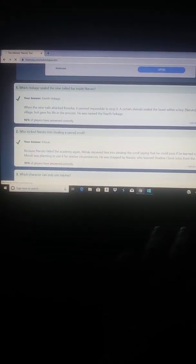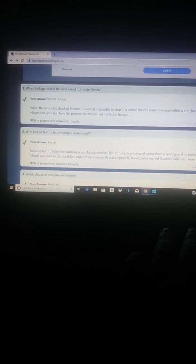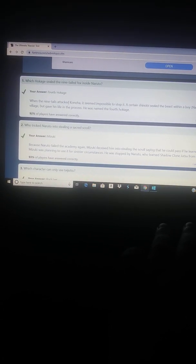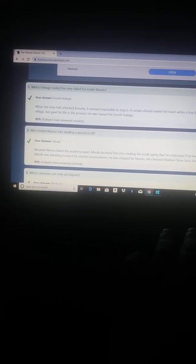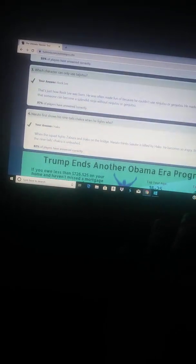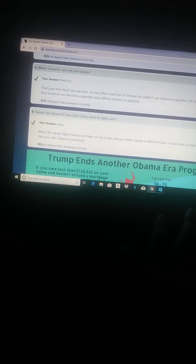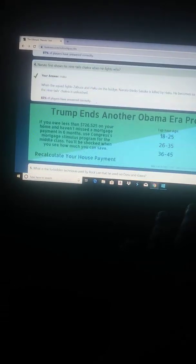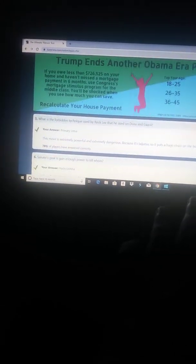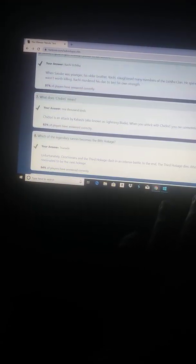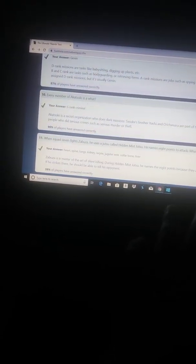Number one, correct. Number two, correct. Number three, correct. Number four, correct. Number five, correct. Number six, correct. Number seven, correct. Number eight, correct. Number nine, correct. Number 10 correct. Number 11 correct.